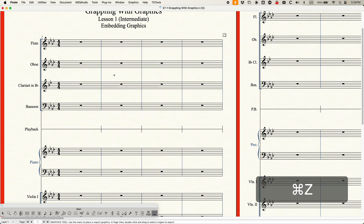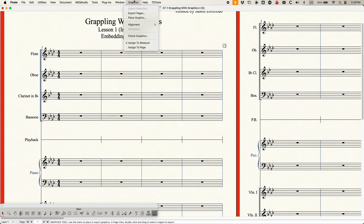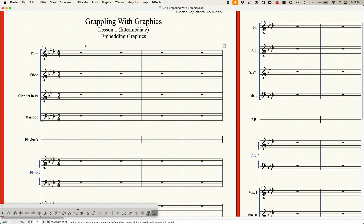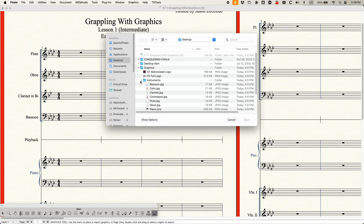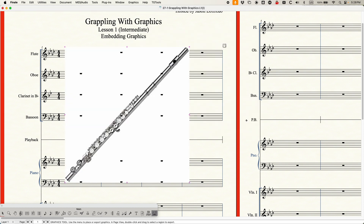Let me undo that. The other way to add graphics is to make sure that Assign to Measure is checked, then you get that cursor with the arrow. Make sure your cursor is pointing toward the correct part — in this case, toward the flute part — and just double-click. You'll get that same chooser again, and you can choose the same graphic, the flute JPG. There we go.